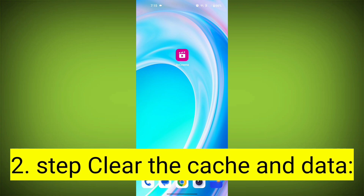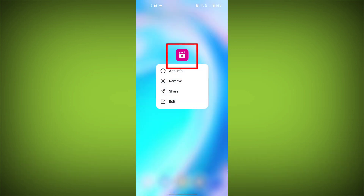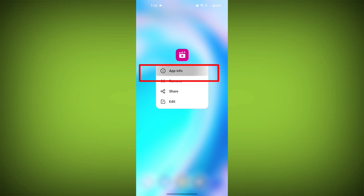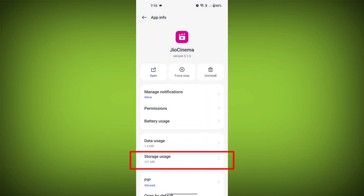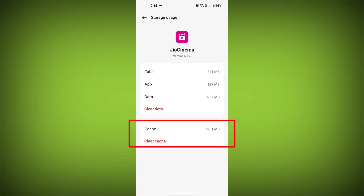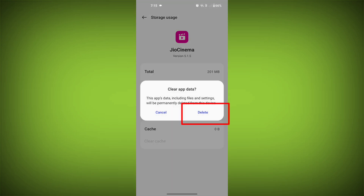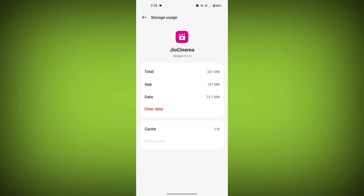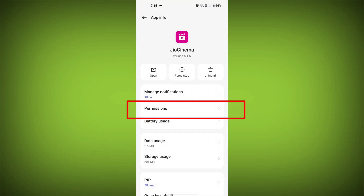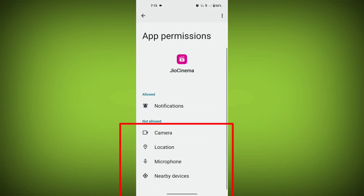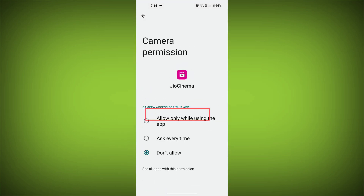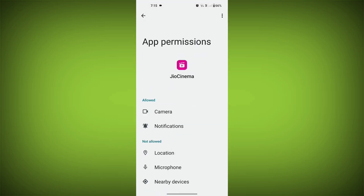Second step: clear the cache and data of the GeoCinema app. To do this, long press on the GeoCinema app, tap on the info icon, and find storage. Then tap on clear cache and tap on clear data, and confirm to clear it. Then go back and find permissions, and allow all the permissions. Check if your problem has been solved.